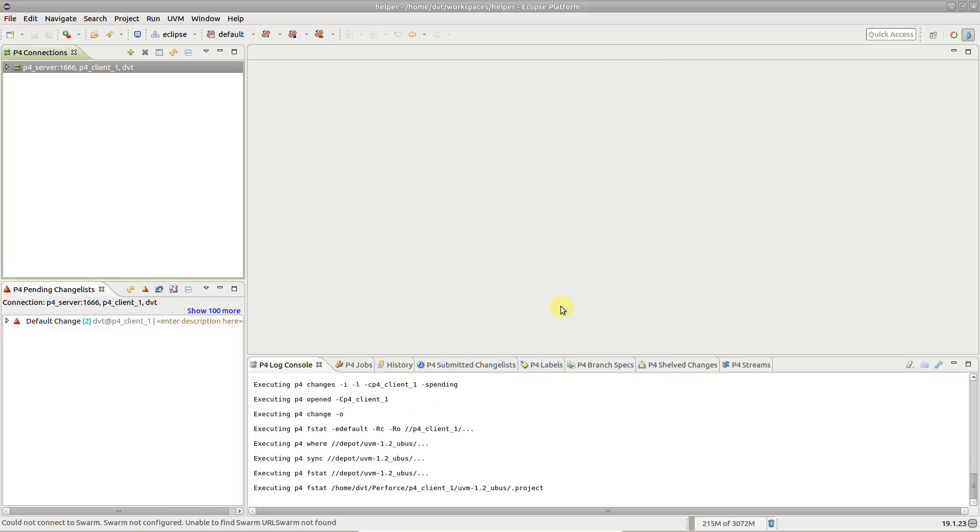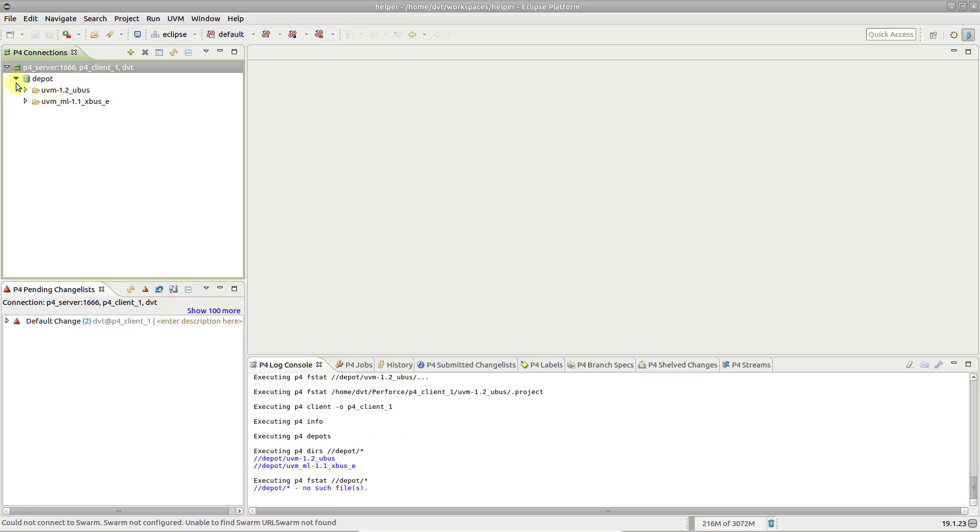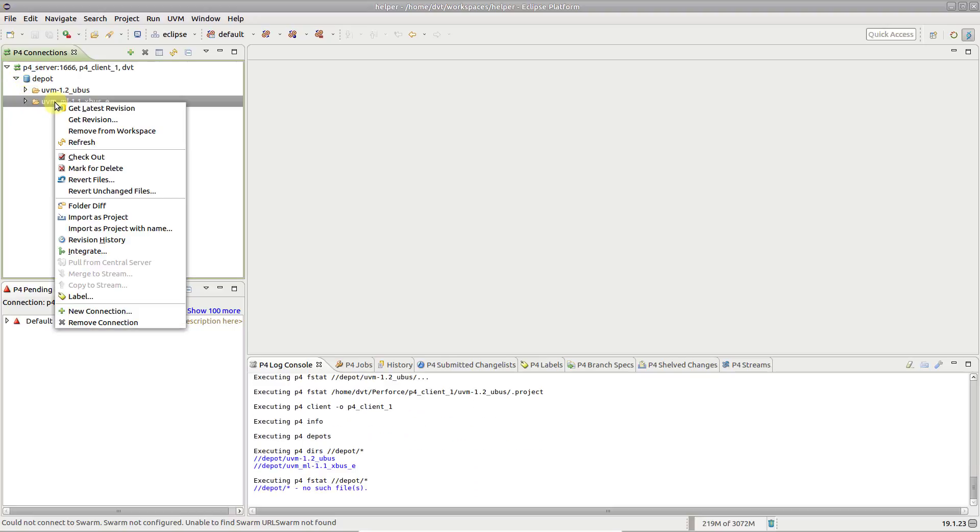You can manually import DVT projects at any time from the P4 Connections view context menu.